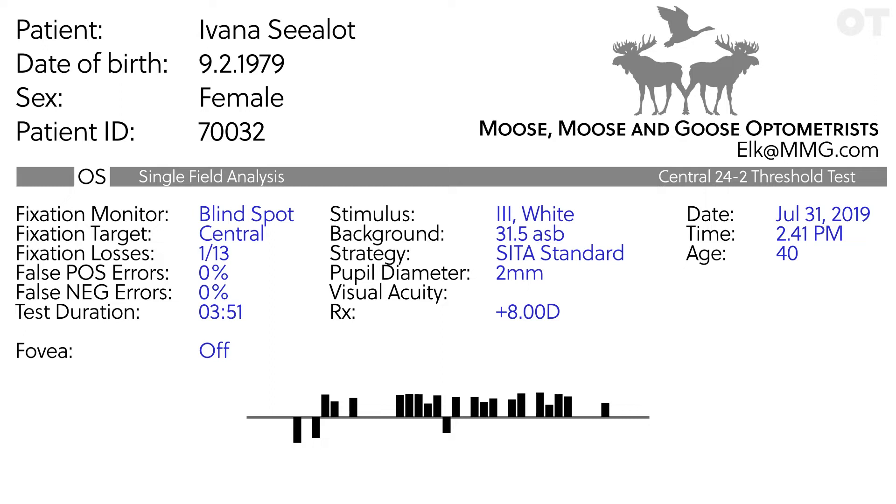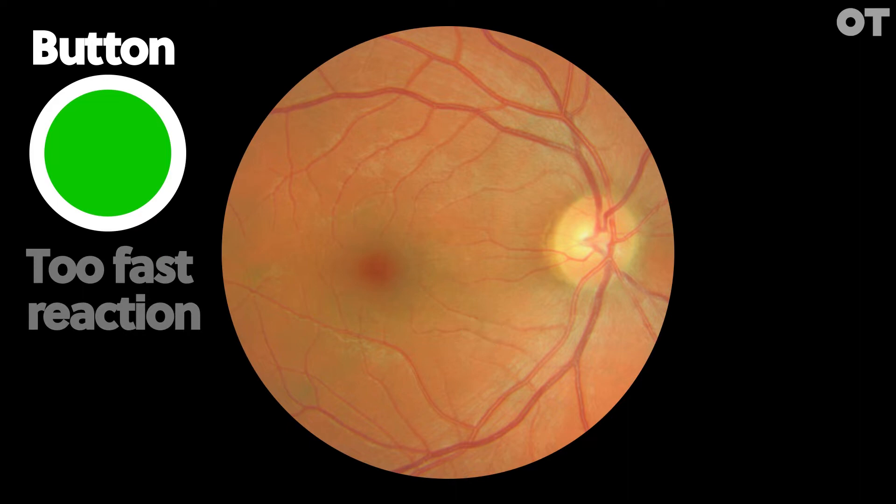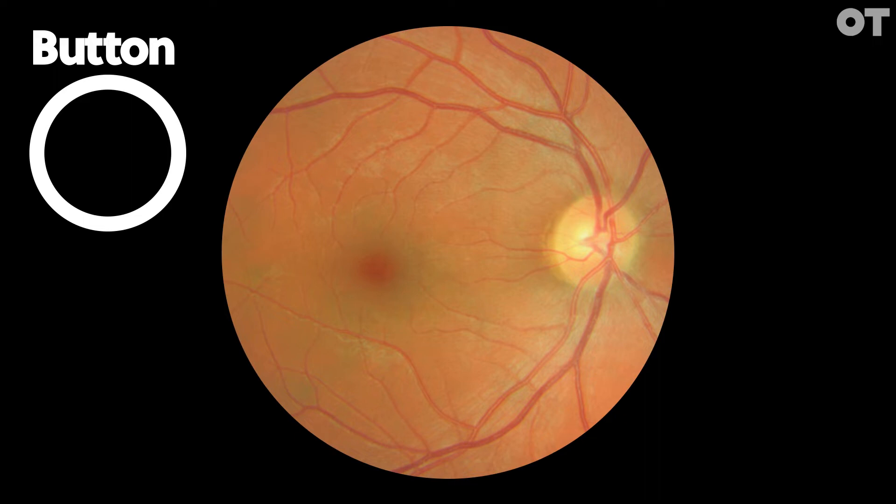A high false positive error rate indicates a trigger happy patient. The patient pressed the button when they had not seen a stimulus. The machine estimates this by counting responses made before, during or impossibly soon after a stimulus is presented. Over 15% false positives indicates an unreliable result.